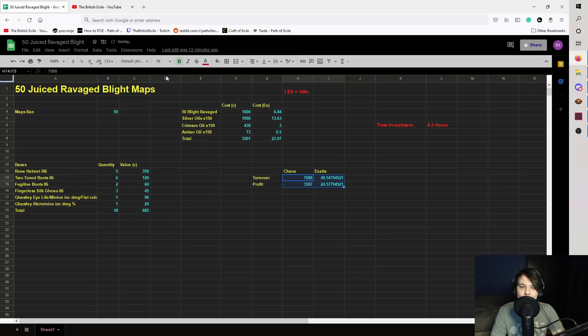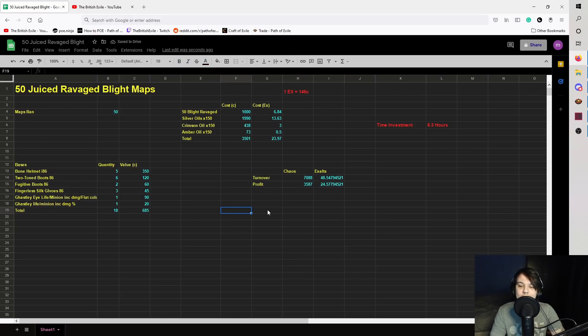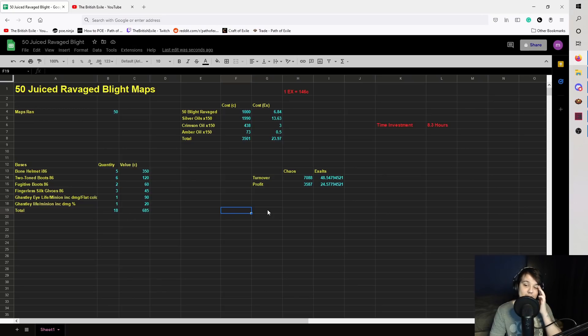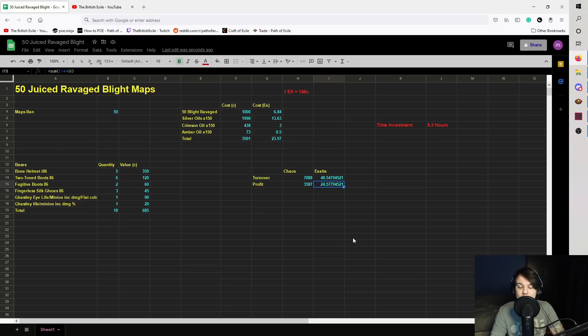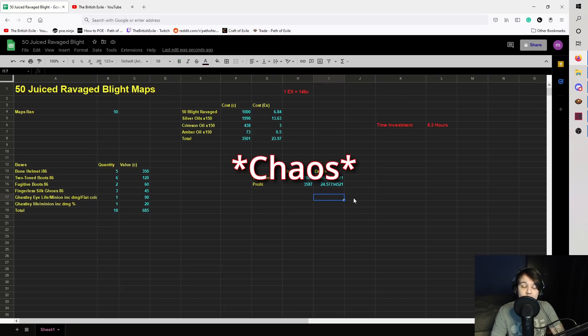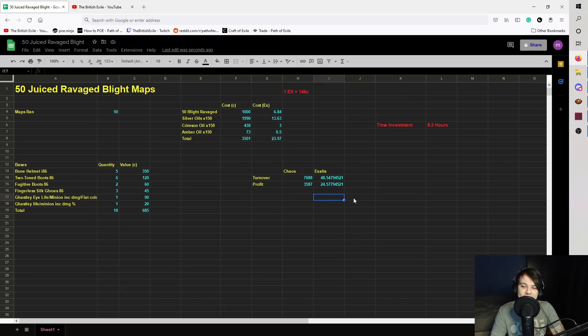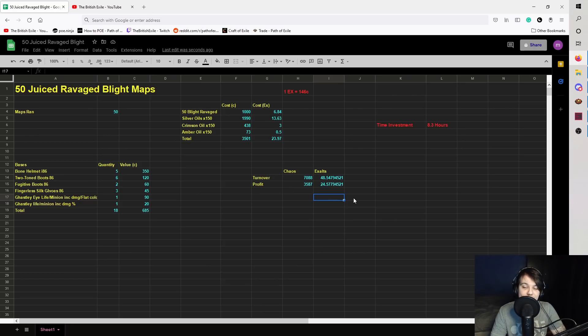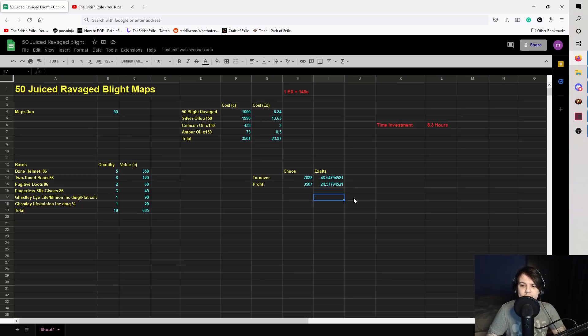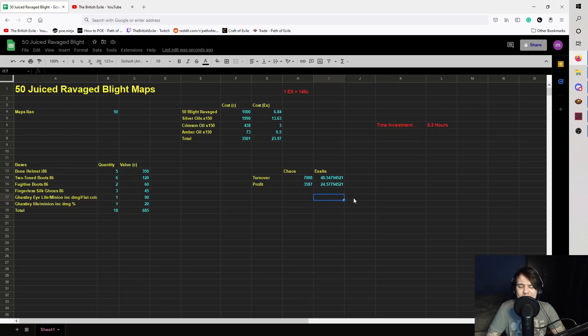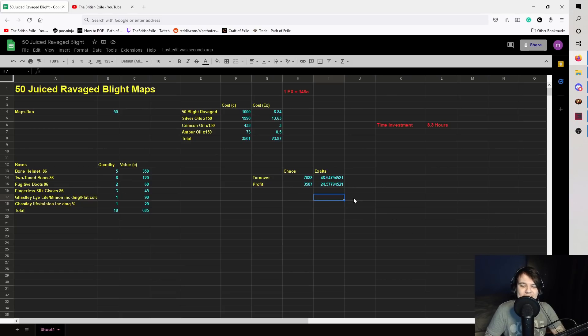So yeah, I'm not gonna mess around. Turnover, 7088. So just over double the investment. Which makes our total profit 24.57 ex or 3587c. For uber content, for endgame content, that is really, really piss poor. That is probably the worst. I think this is actually the lowest amount I have made from a loot video overall across everything I've done. And I ran in one league, I think it was like 100 synthesis maps with the nodes. And I think I still made more doing that than I did with this.